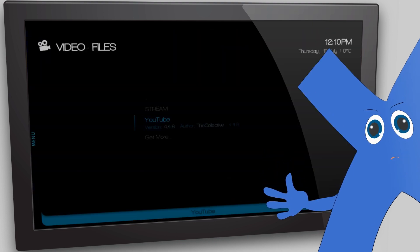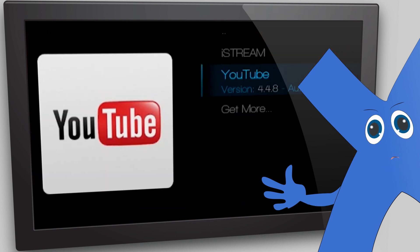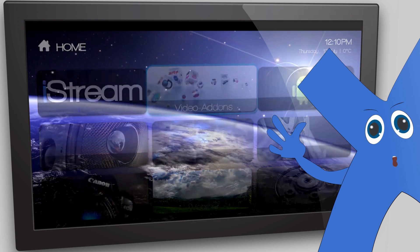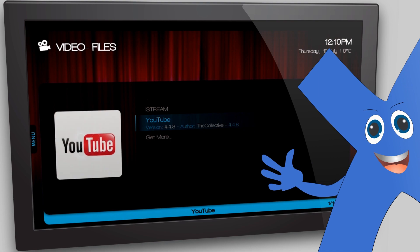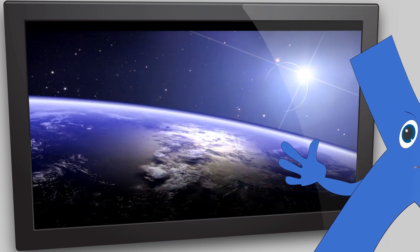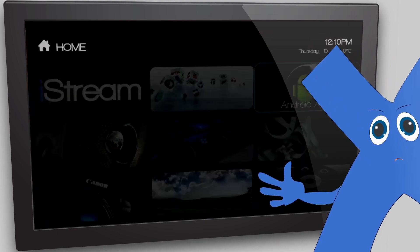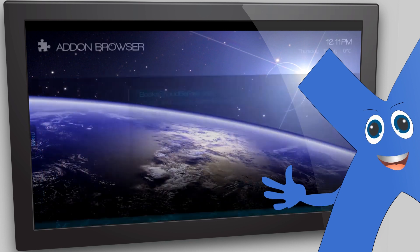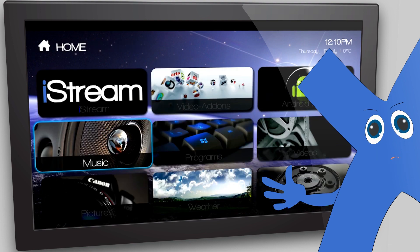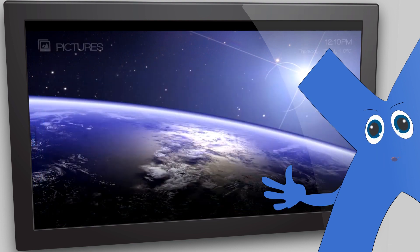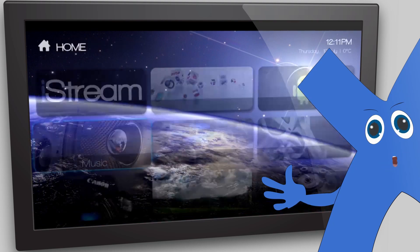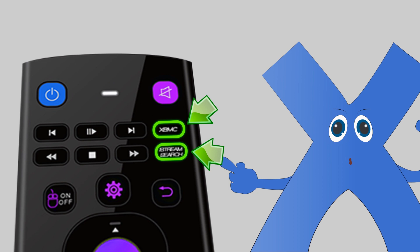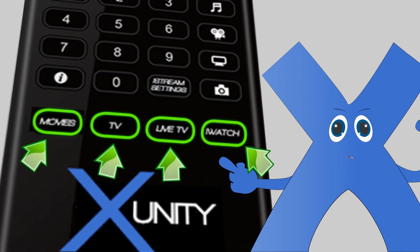Next, you have Video Add-Ons. Any add-ons within XBMC are like apps that you would download. They can be downloaded off the internet, or simply by going into Video Add-Ons and selecting Get More to install what you like. Next is Android Apps — select Apps from the main screen. Then you have Music Add-Ons, similar to Video Add-Ons, where you can download all your favorite music apps like SoundCloud and Grooveshark. The same applies to picture add-ons like Flickr. Then you have Add-On Browser, where you can manage, install, or uninstall all your add-ons.